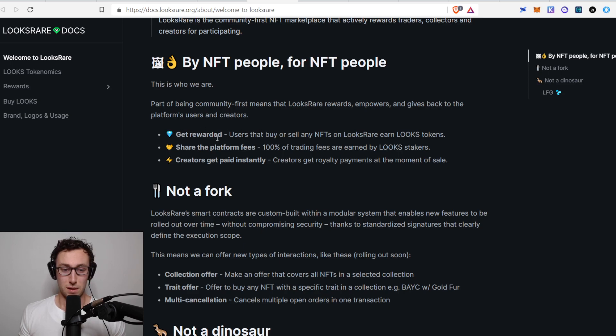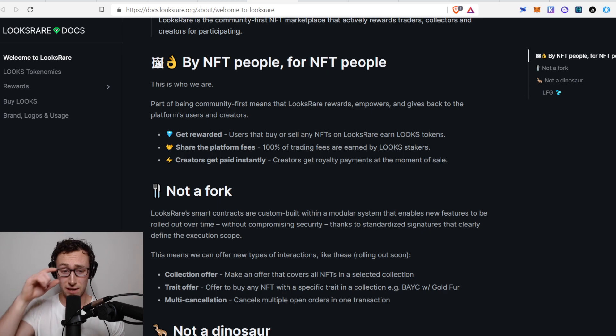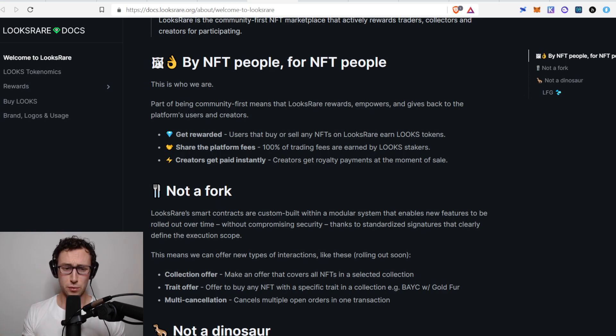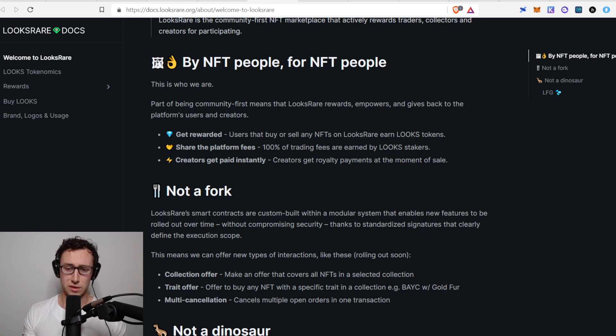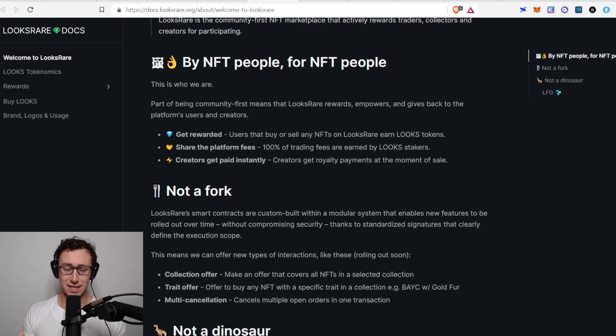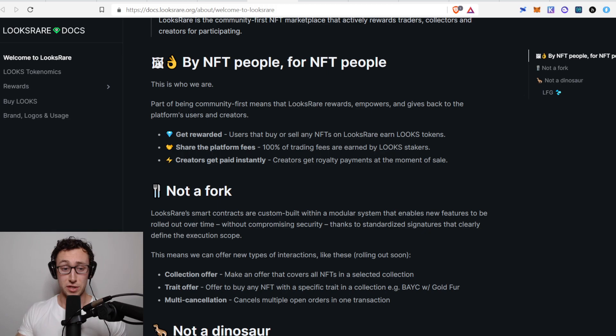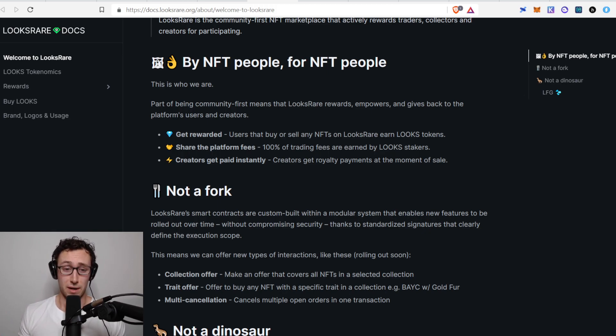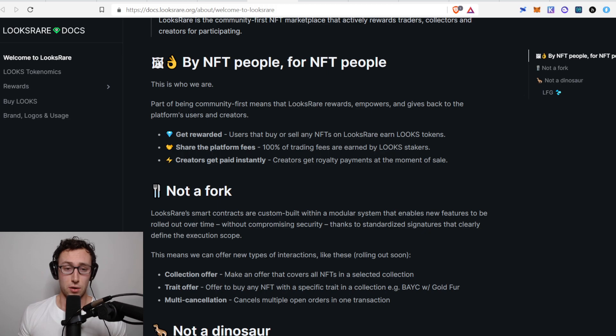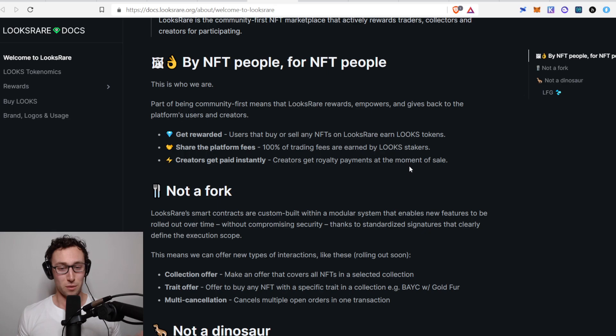They allow you to get rewarded when you buy and sell NFTs. So you receive their Looks token. You could think of this as the difference between a dex that rewards you for providing liquidity versus a dex that does not. This is sort of like when SushiSwap started introducing Sushi rewards and vampire attacked Uniswap.